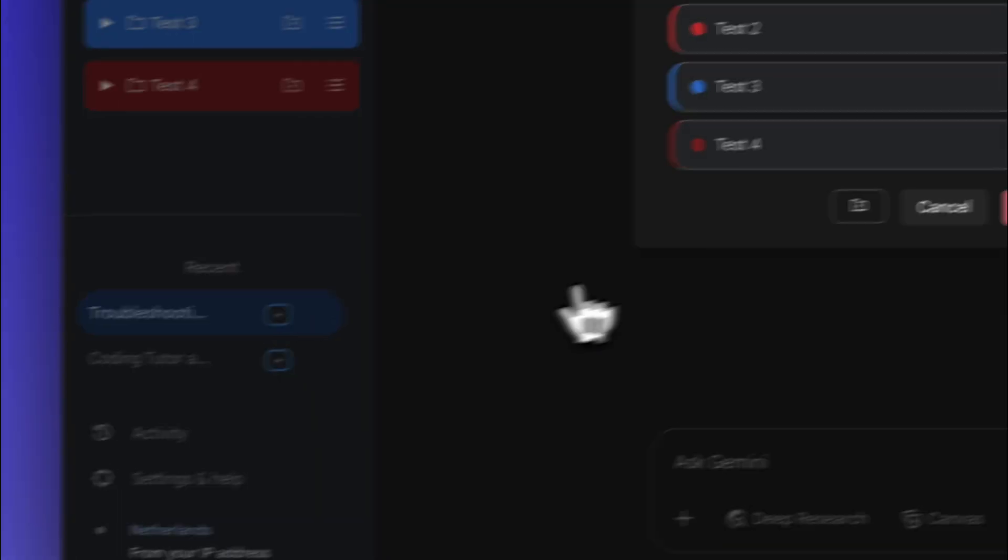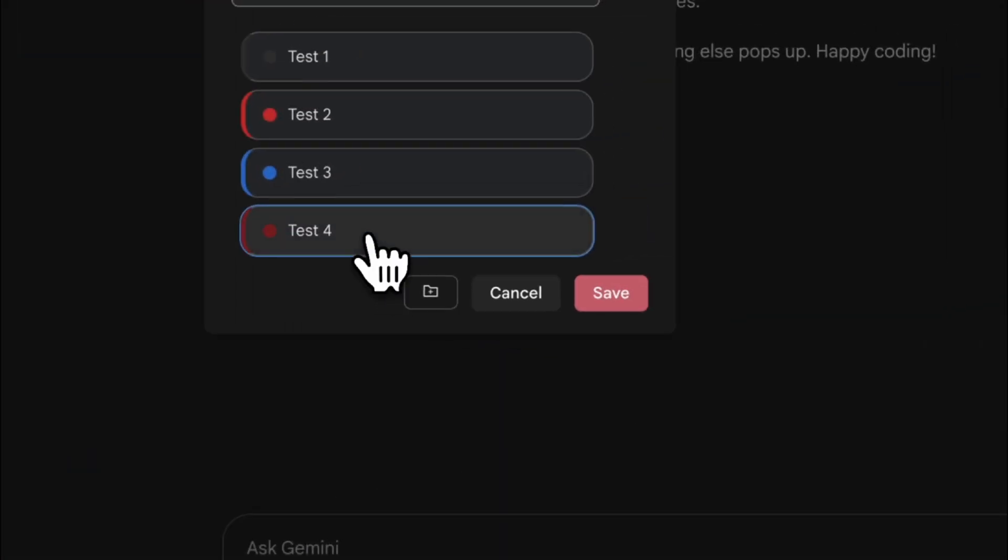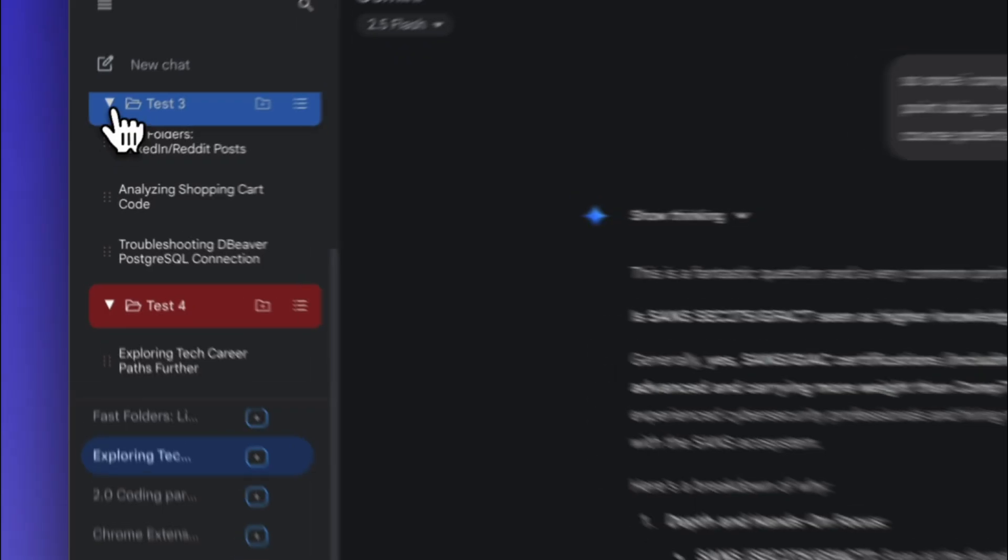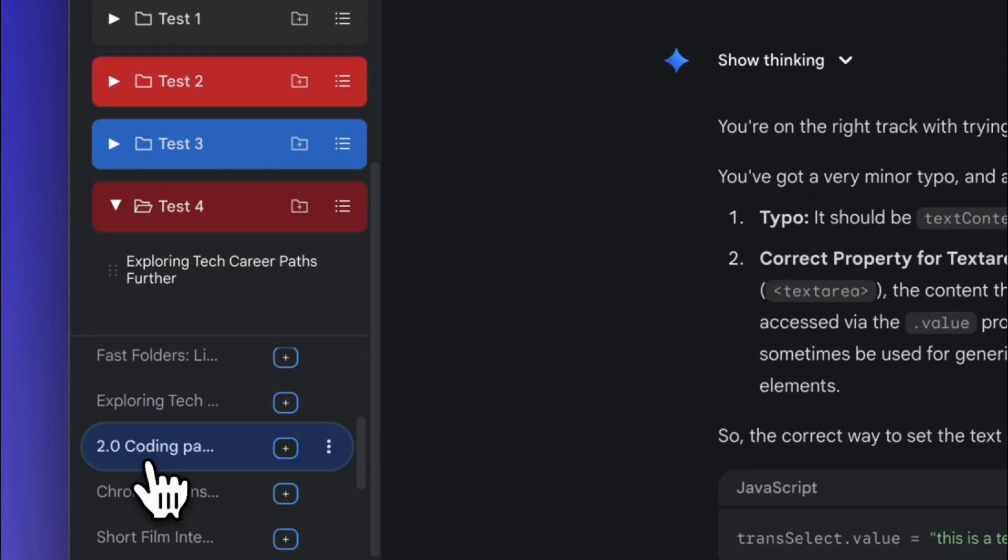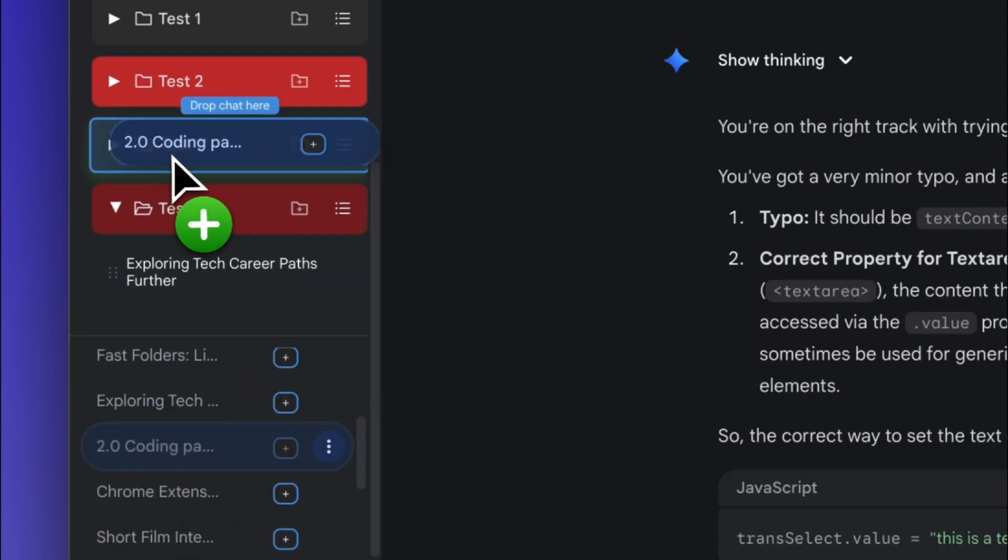You can use the Send to Folder button to add chats to a folder or drag and drop the chats from recent history.